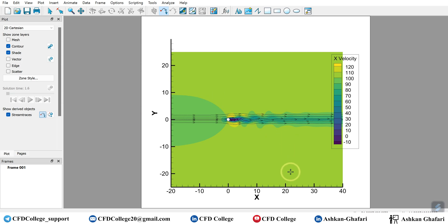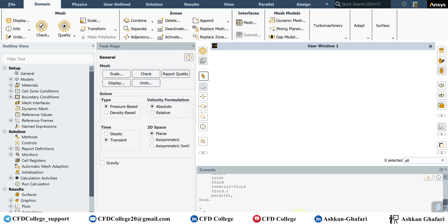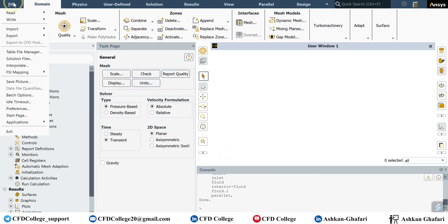The second method is - in the second method you should export the Techplot readable data from Fluent.